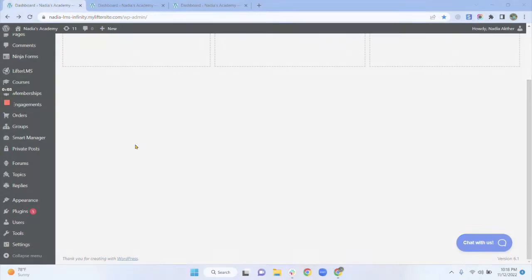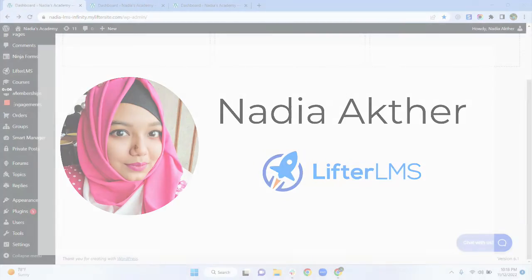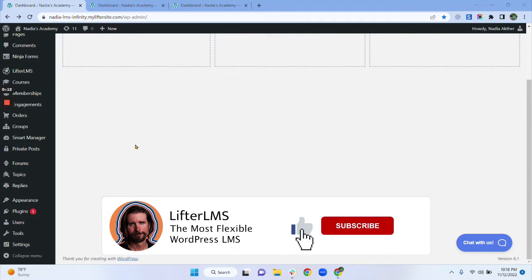Hello everyone, this is Nadia from Lifter LMS. Today I will show you how you can manually enroll users in your courses and memberships.